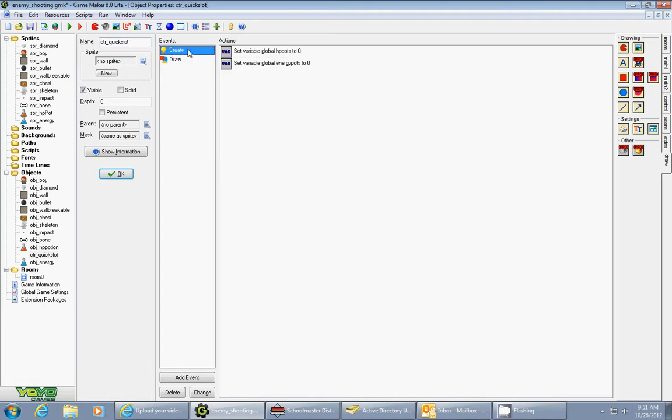And in the create event, I set up my two global variables called global.hppots. And to start the game, you don't have any hit point potions in your quick slots, and you don't have any global energy potions in your quick slot as well.